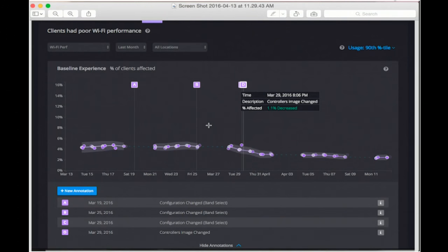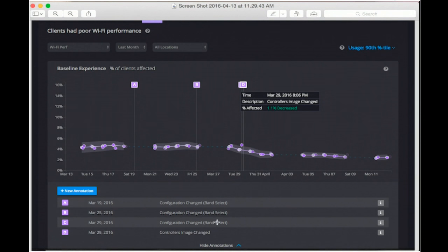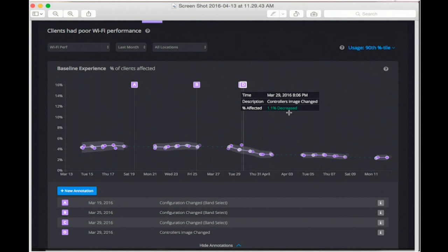Keith asked about automatically detecting changes. This is a screenshot from another company — with identity hidden — showing automatically detected annotations. We automatically detected that they upgraded their controllers here, and that they enabled band steering at two points. From a Wi-Fi performance perspective, upgrading the controllers made a big positive impact — it lowered the percentage of clients facing poor Wi-Fi performance. These annotations come from traps from the controller.